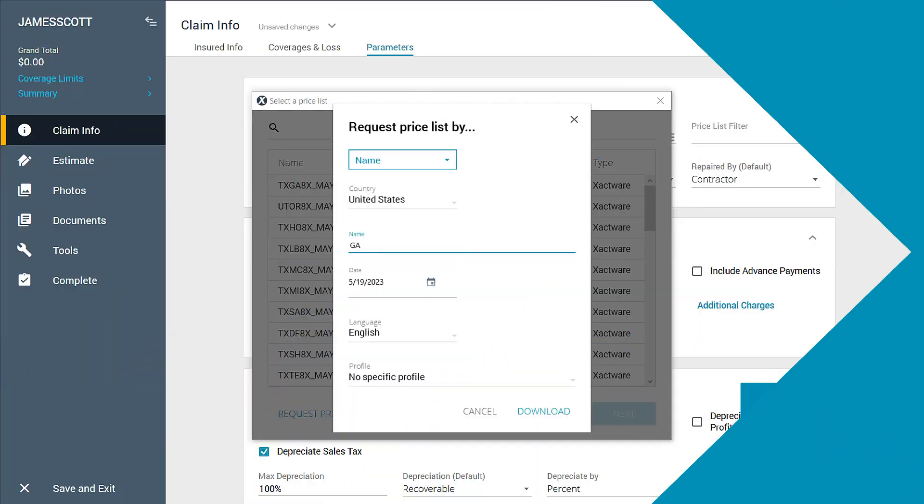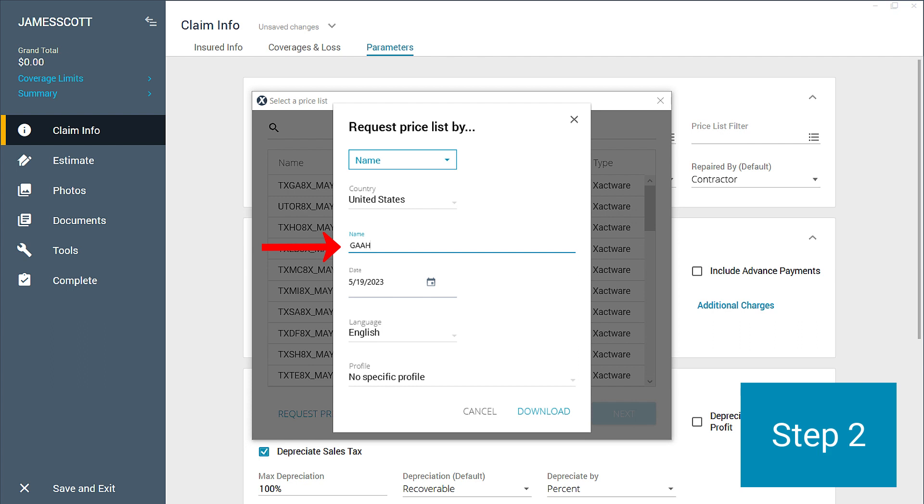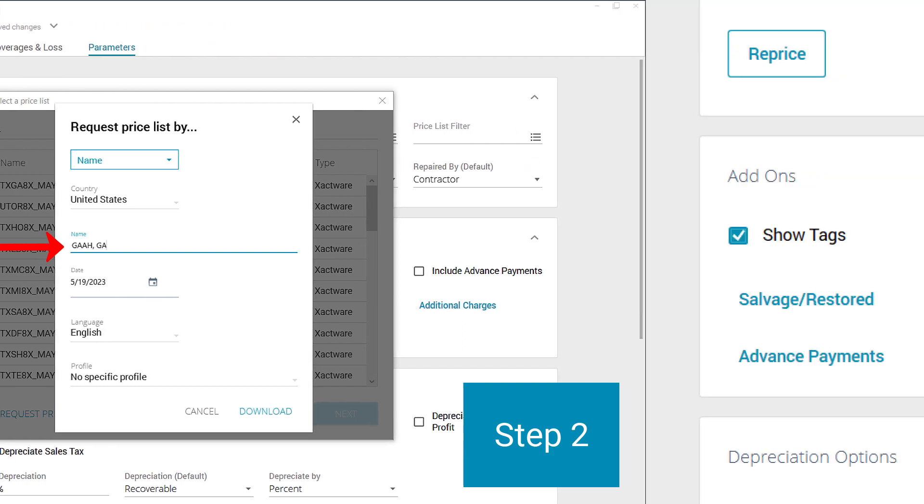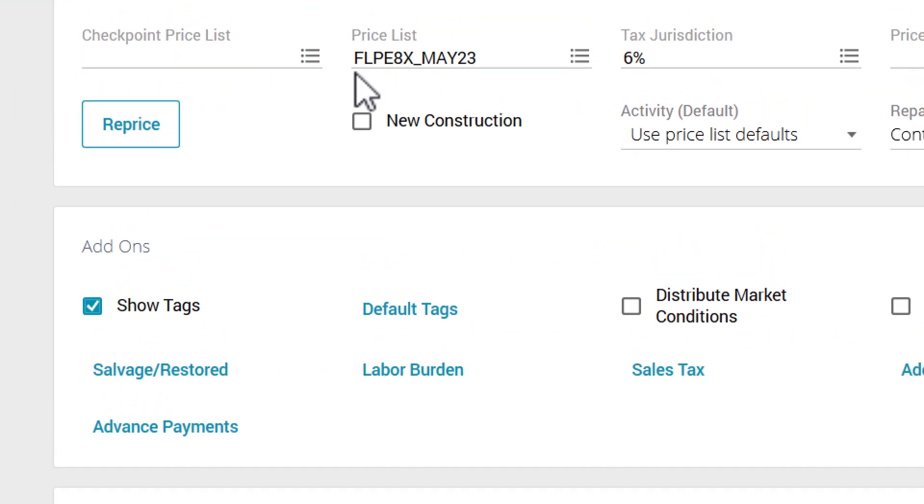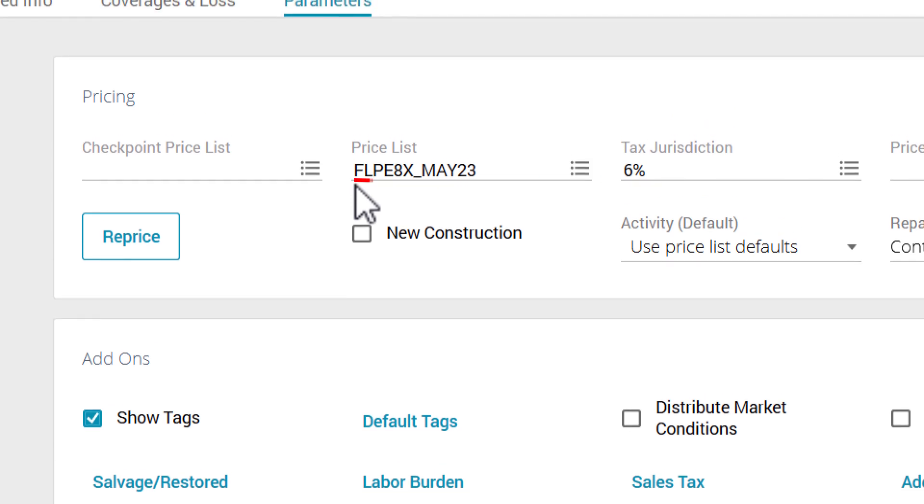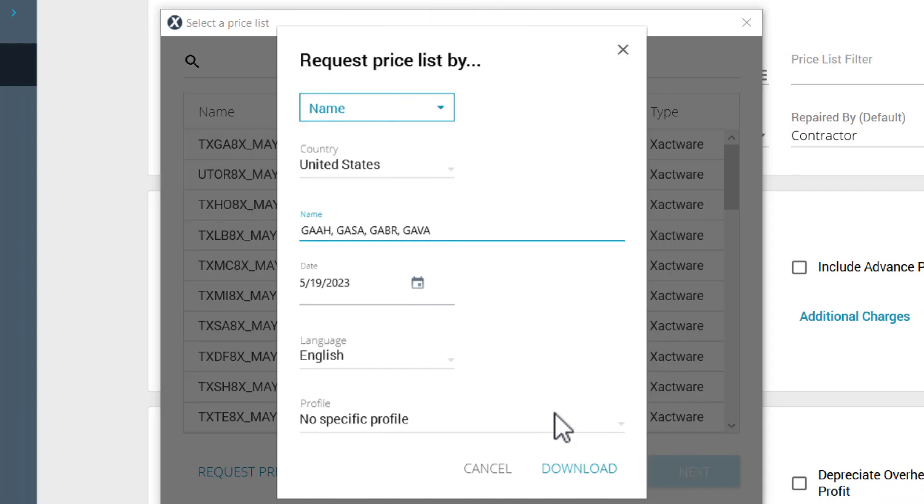Step two, enter multiple Priceless names separated by commas. Now, remember, Priceless names are as follows: two letters of the state, two letters of the city, X8, underscore, and then the month and year. But in this case, you just have to type in the first four letters as shown here.